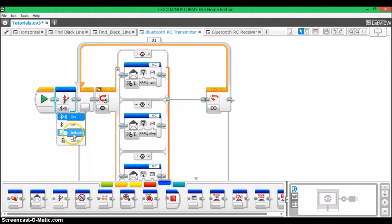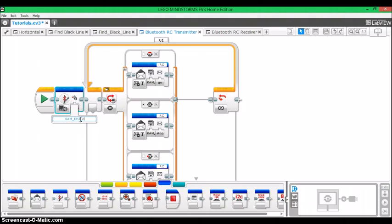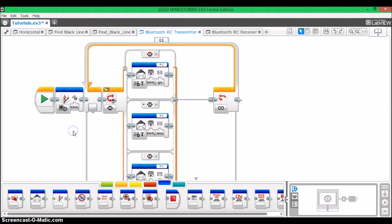You set it to initiate and then you type in the name of the receiving EV3. So if I'm using my EV3 number one I'm going to set it to connect to EV3 number two. And now when you run the program it's going to auto connect to EV3 number two in the beginning. Pretty cool right? And just remember you only need to do this in one of the programs.